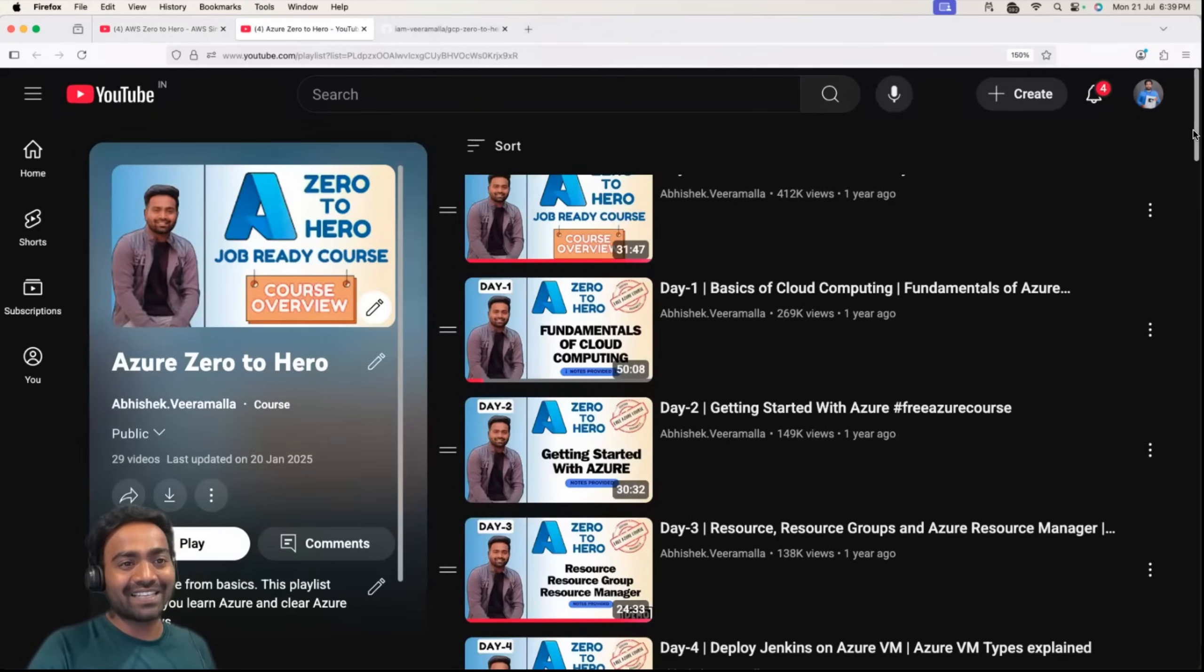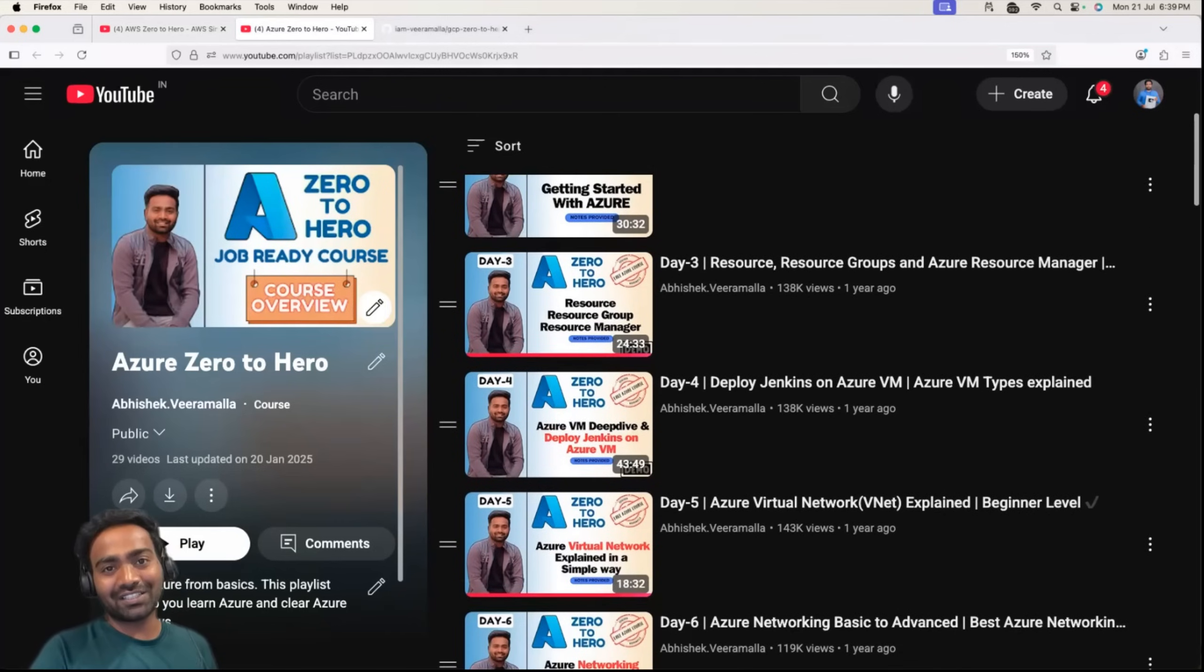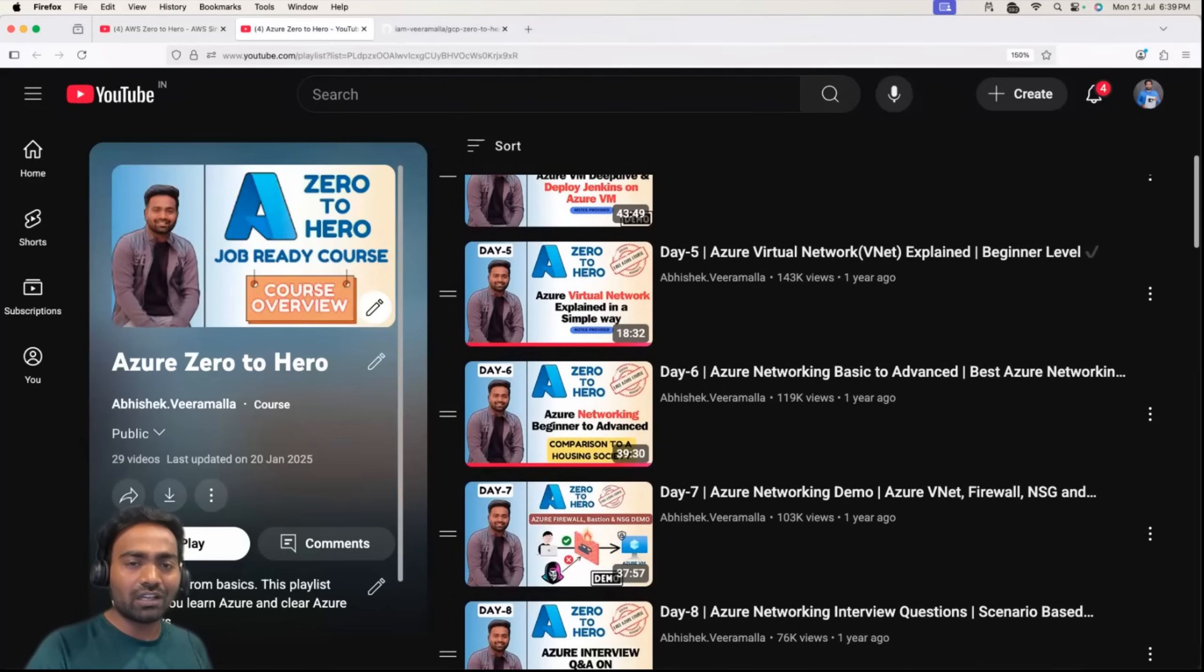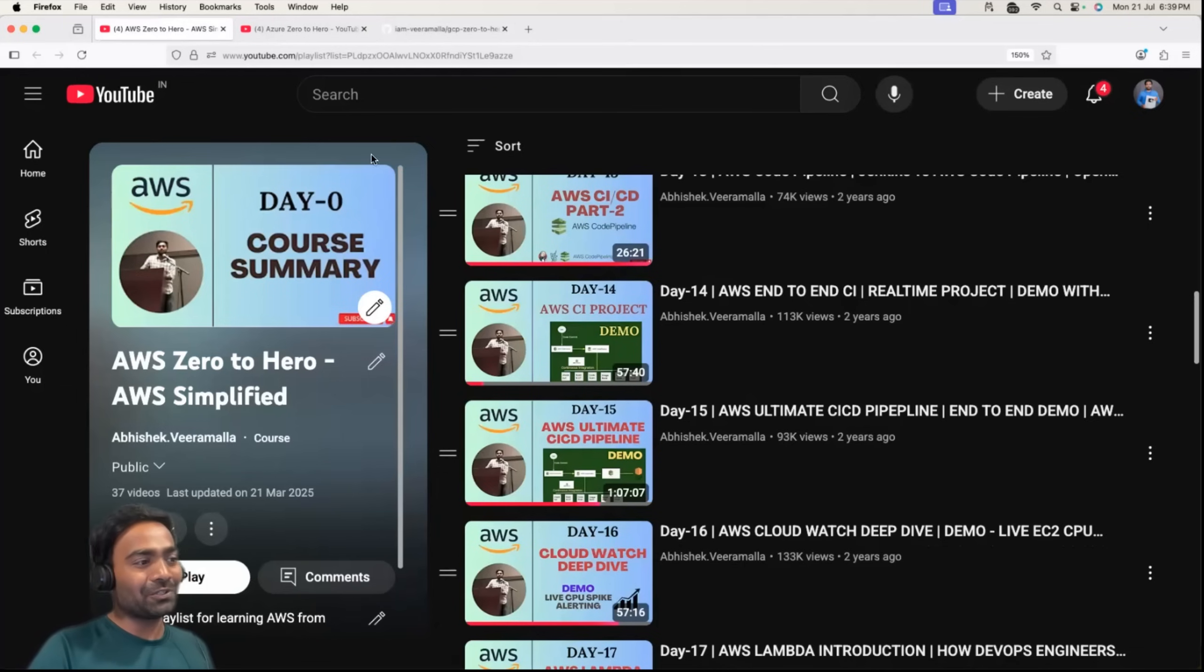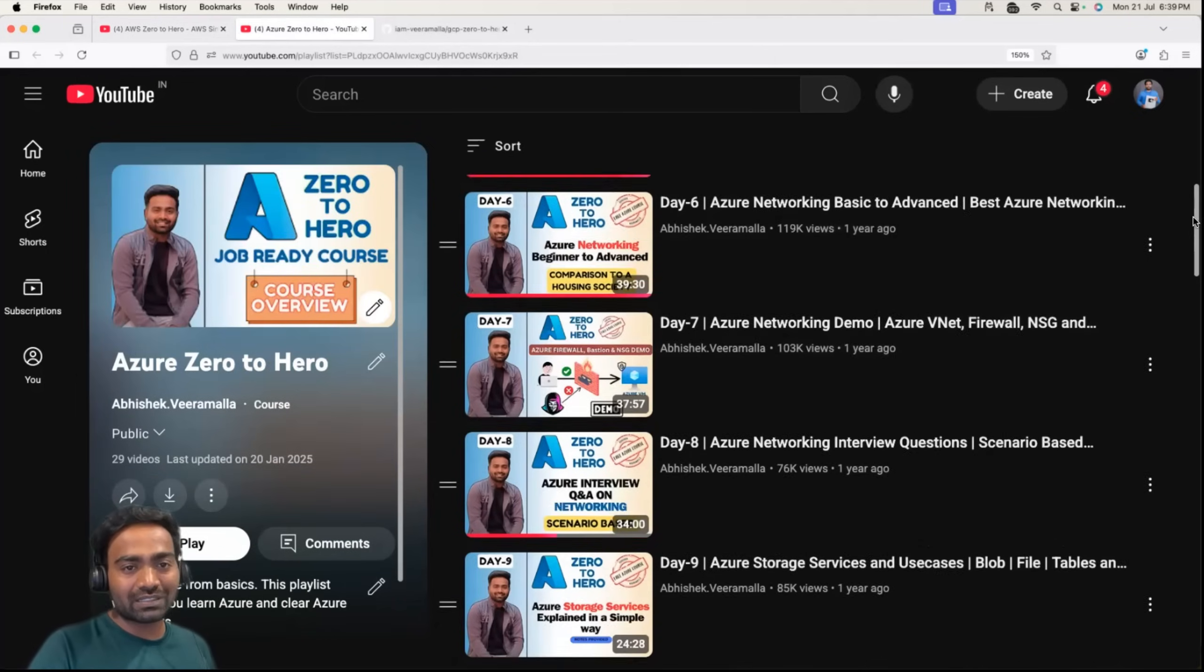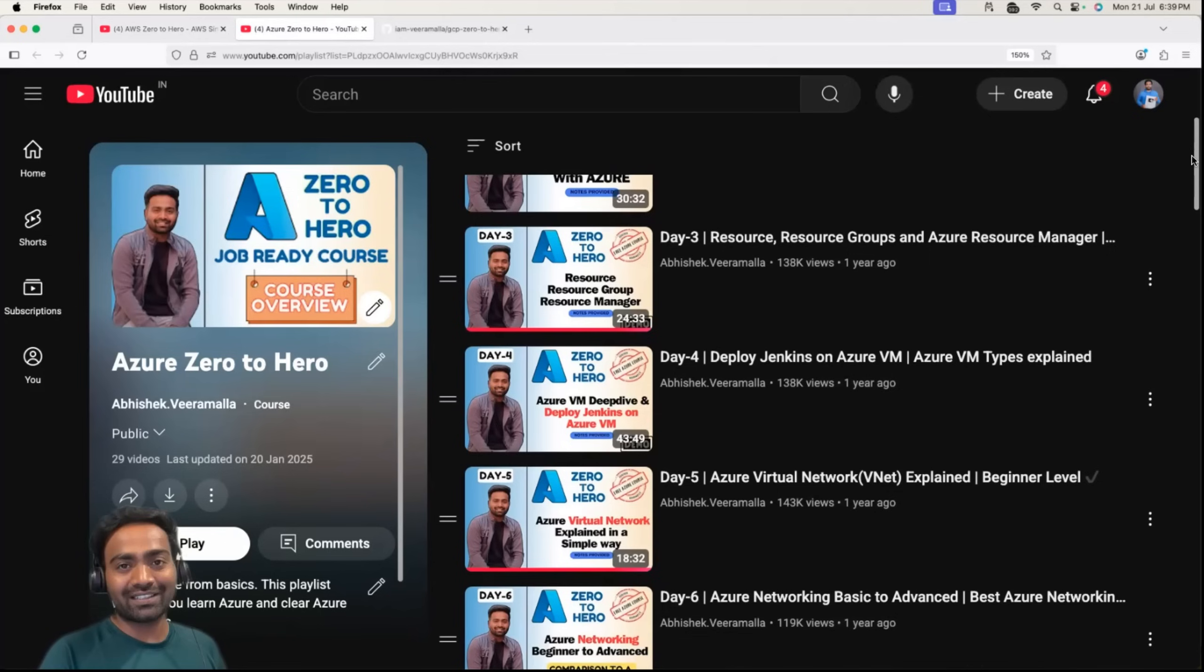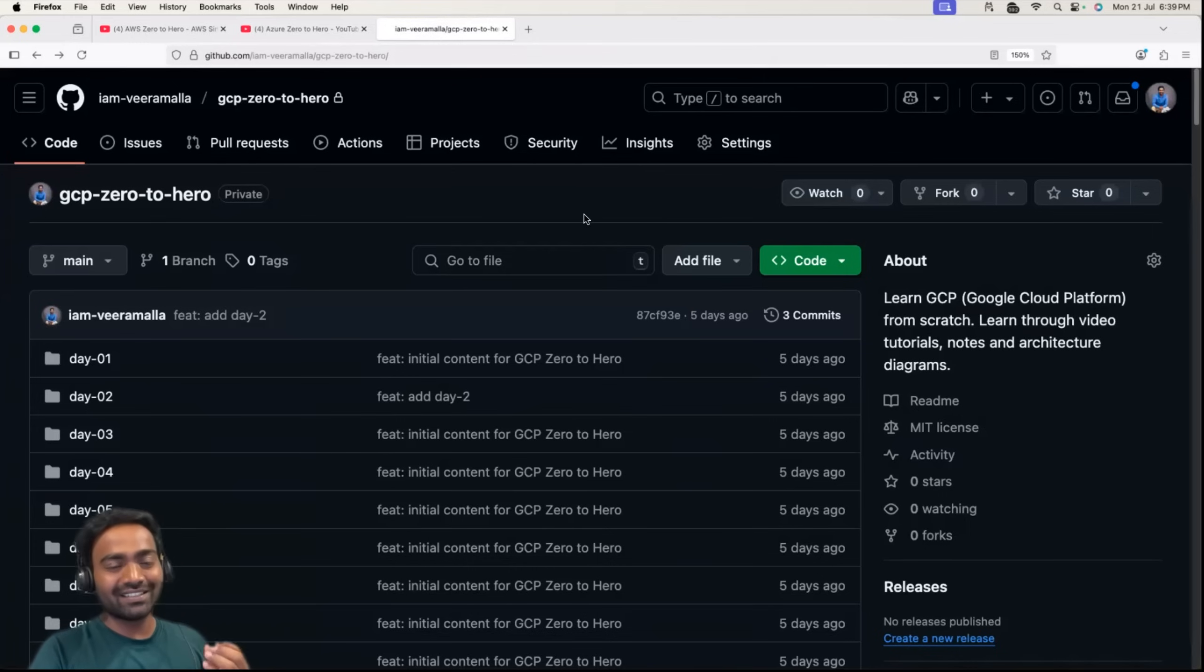In 2024, we did the same thing with Azure. We learned Azure from scratch, covering 20 plus services and doing real-time projects. Through AWS Zero to Hero and Azure Zero to Hero, many subscribers got placed in cloud job roles and cleared certifications. This is 2025, and it's time for GCP Zero to Hero series.